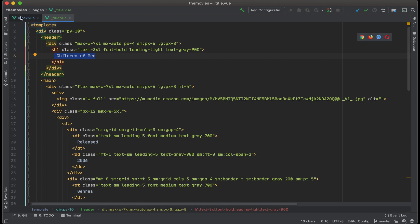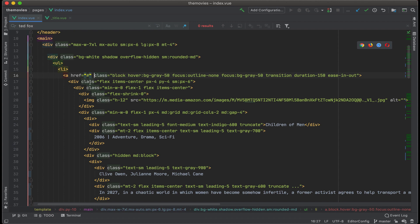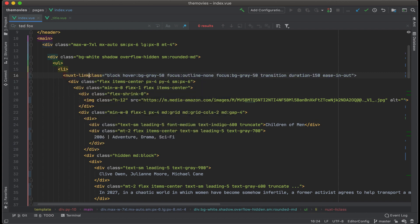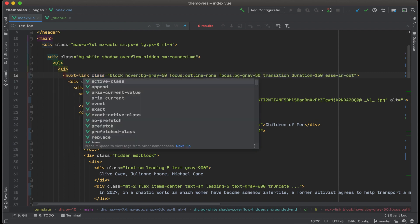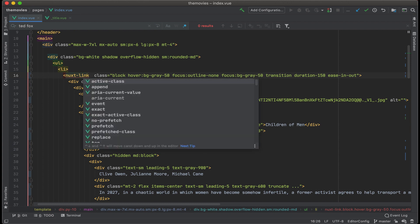So I'm going to go back to index dot view and then find that link. And what I'm going to do is get rid of ahref and replace that with nuxt-link. Instead of using the a tag, Nuxt uses this nuxt-link tag for the links.